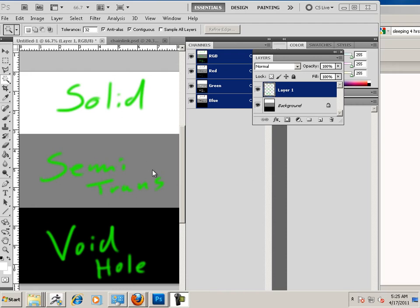Today we're going to be looking at alphas. Alpha is the ability to change geometry into a solid, semi-transparent, or void state.